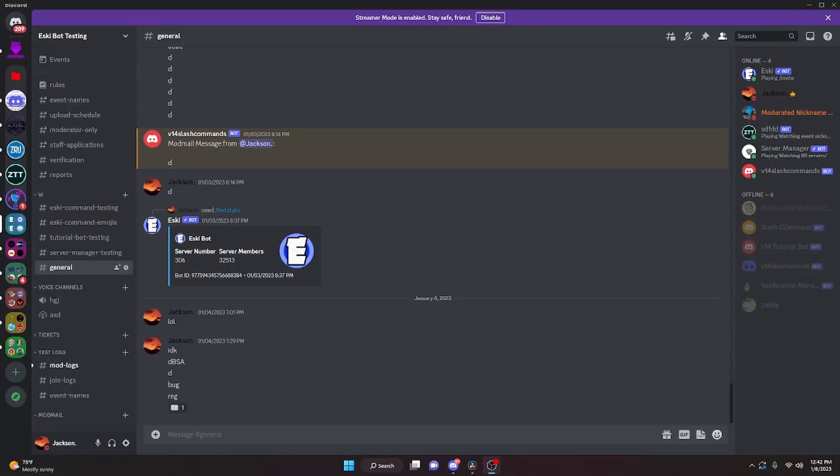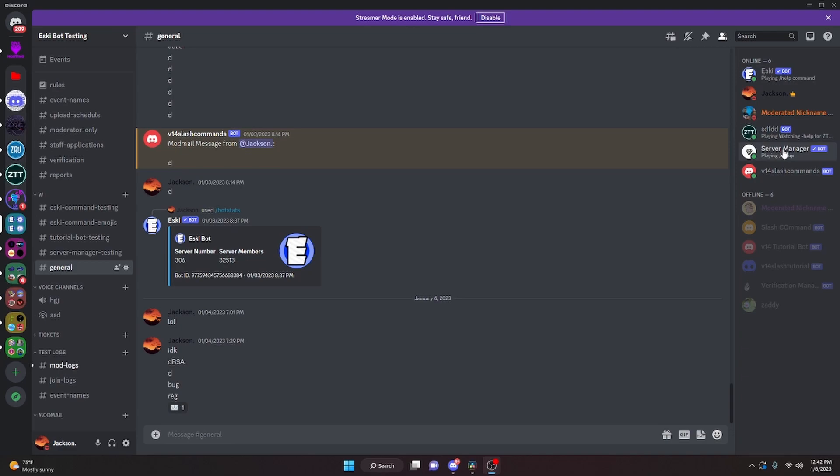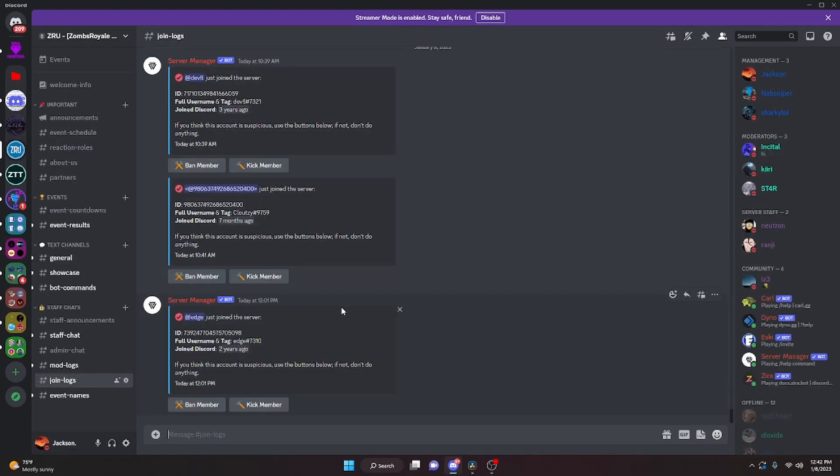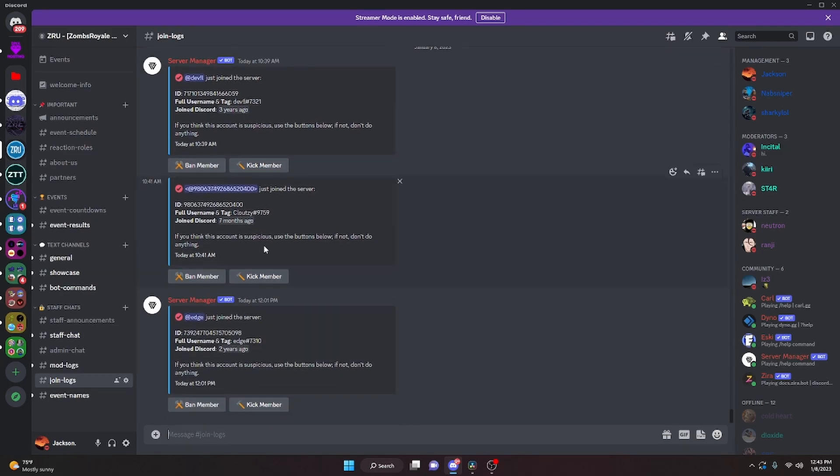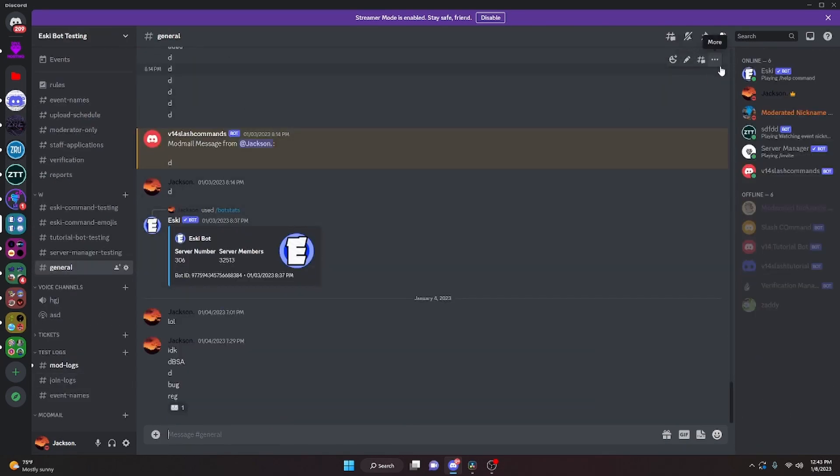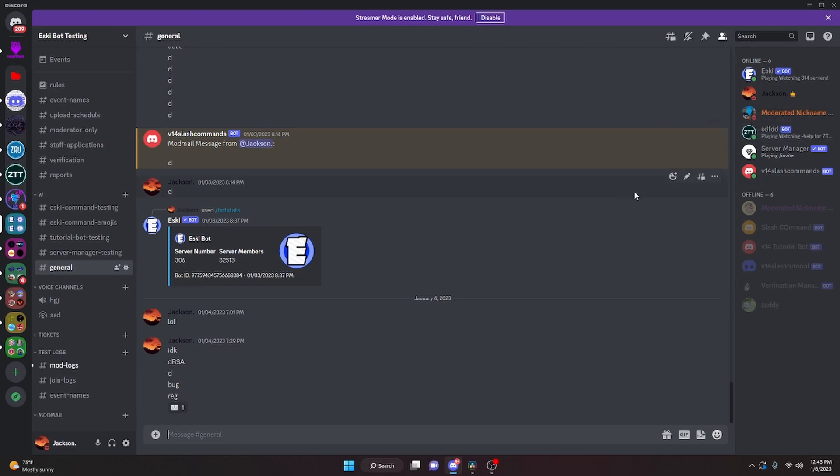Before we continue, I just want to say that I have coded two Discord bots both are available for you to invite to your Discord servers. One is Esky and one is Server Manager. Esky does all of the essential moderation commands and Server Manager has logs, staff apps, and even join logs which are very useful. As you can see, I can ban people and kick people if I think their account is suspicious. We are trying to grow both of these bots, so if you could invite them to your servers that would be amazing. Links will be in the description, and let's get back into hosting your Discord bot.